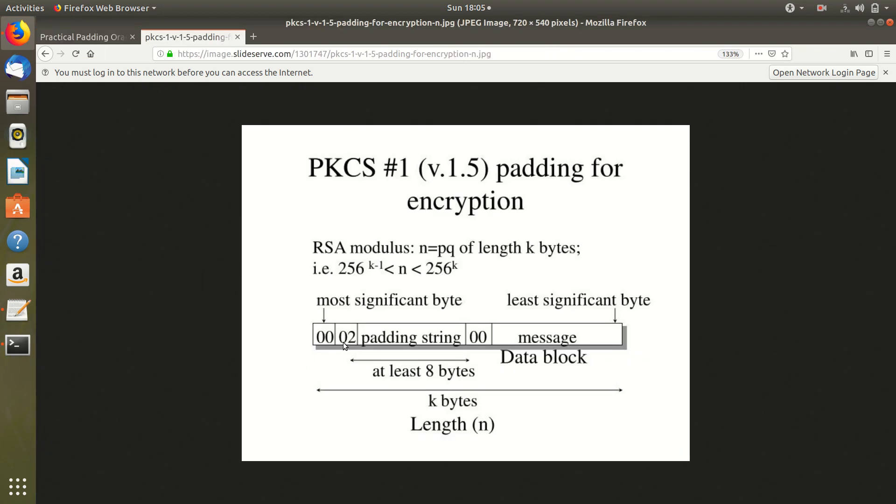That is the first two bytes should be 00 and 02 followed by a padding string which is at least 8 bytes. Followed by 00 and then our plain text which we want which is the message.